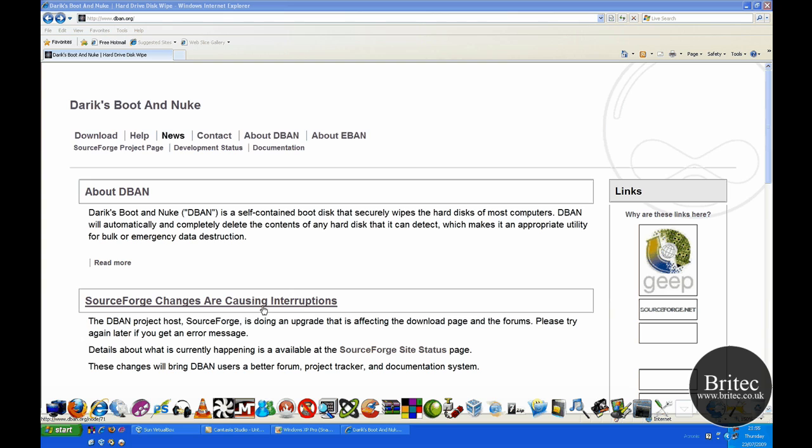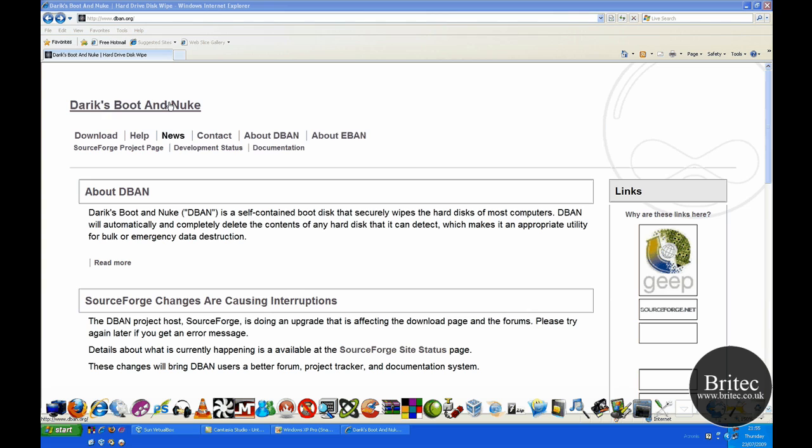And the answer to that question is yes, if you use a program called Darek's Boot and Nuke. Now you've got two choices really. You can either use Darek's Boot and Nuke, DBAN for short, which is a free program you can get from www.dban.org.